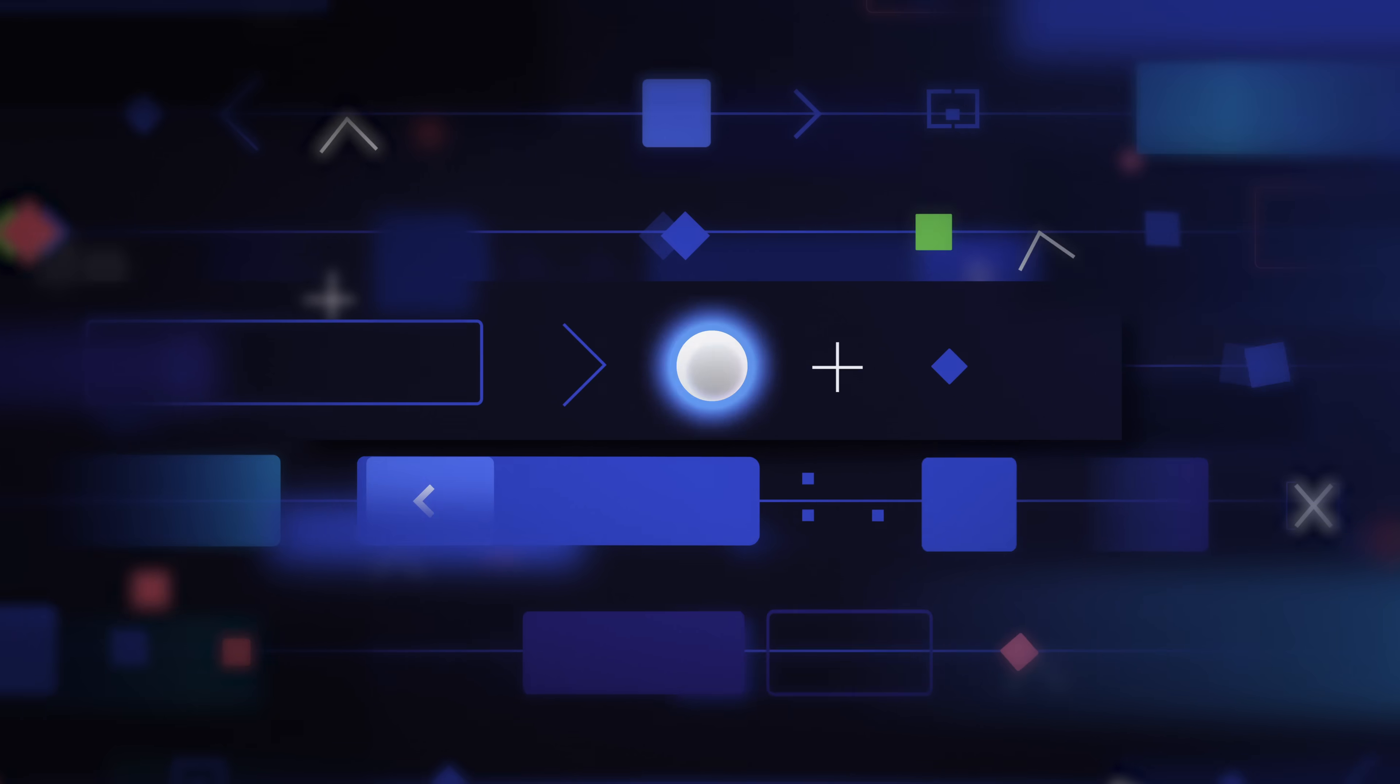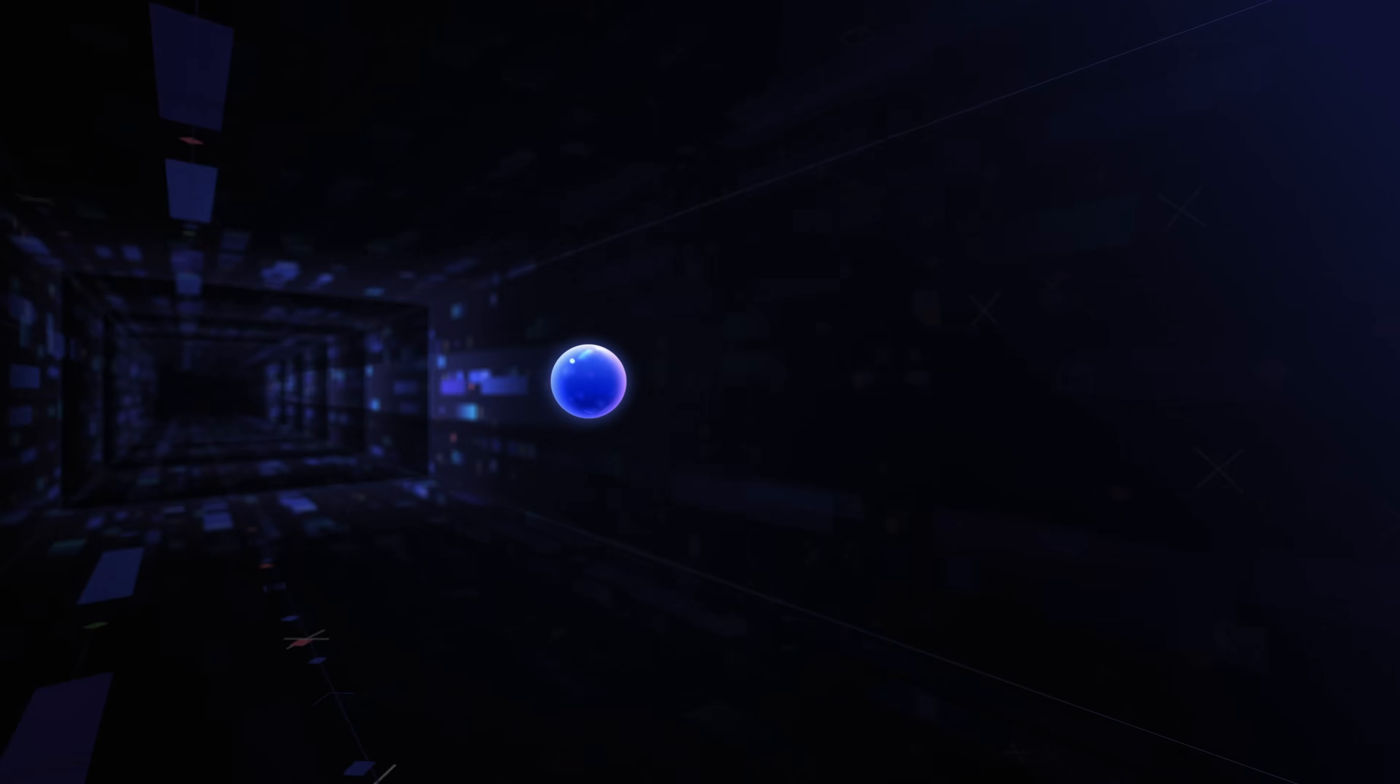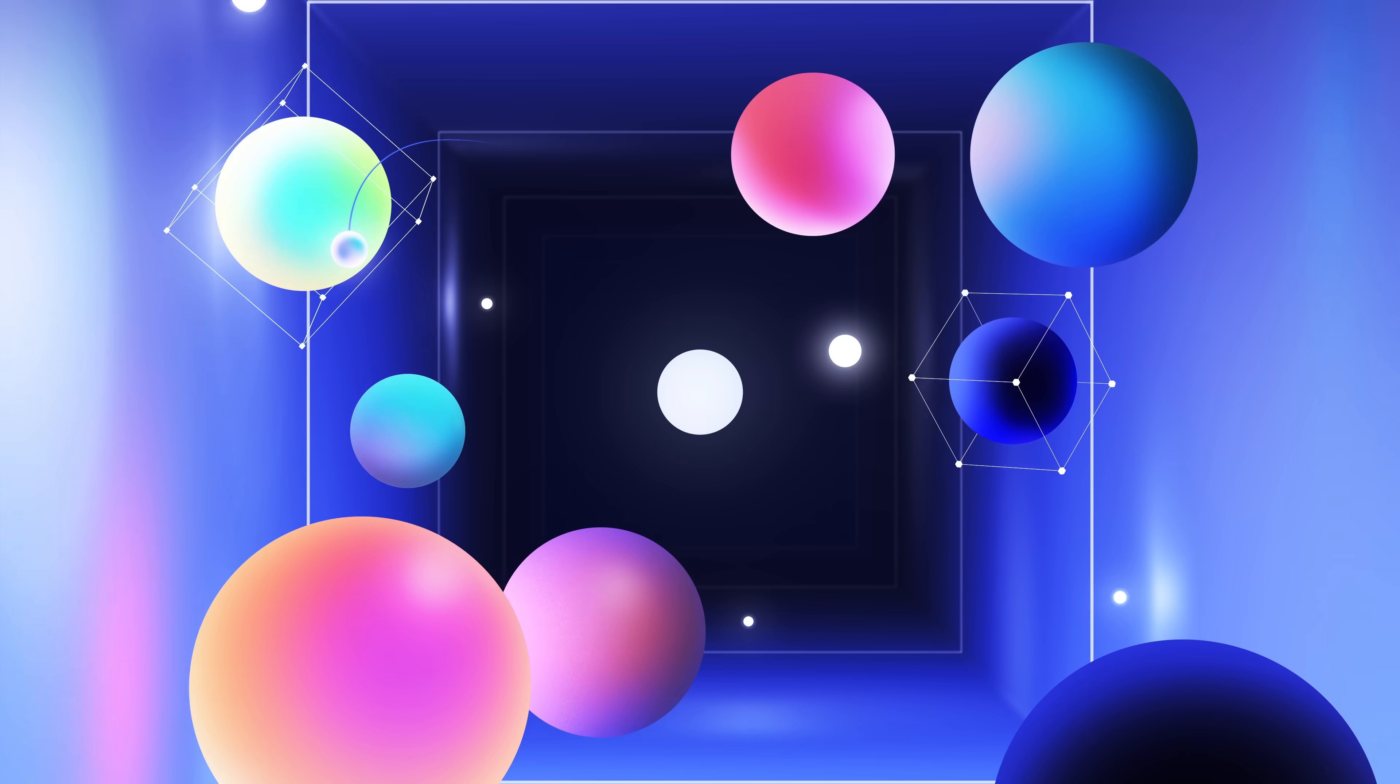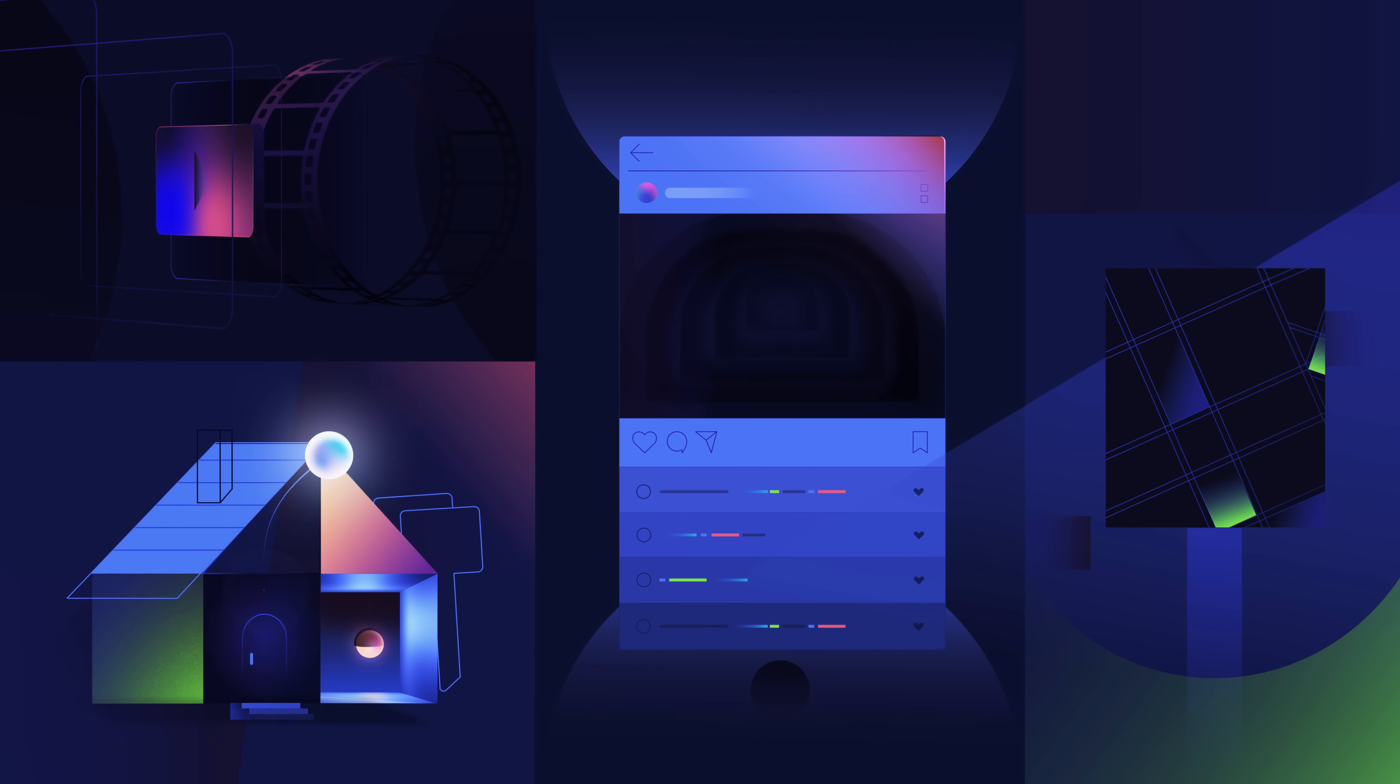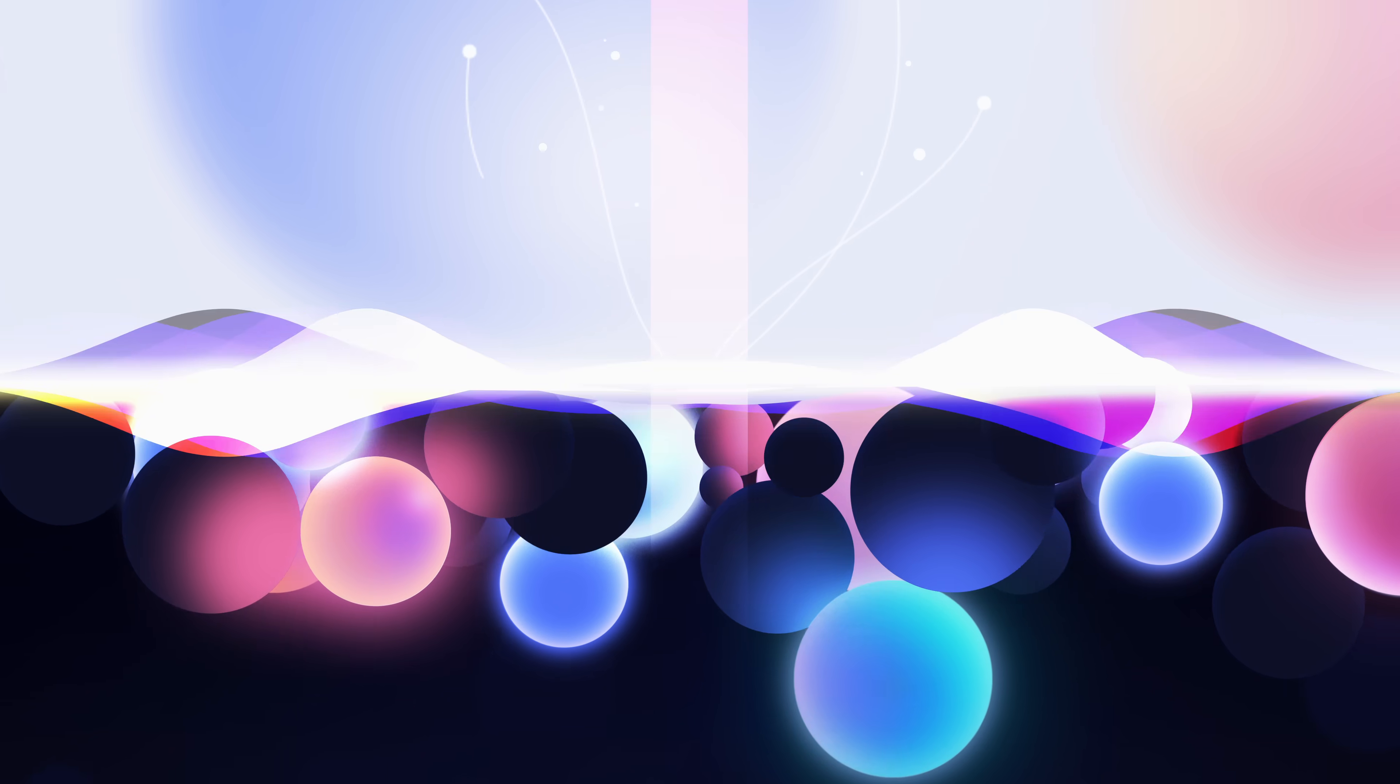So what if instead of writing hundreds of lines of code to add new features to your website you could just design them directly on your website. What if you could create the next world changing product without writing a single line of code? That's the future for creators and it's about to change everything.